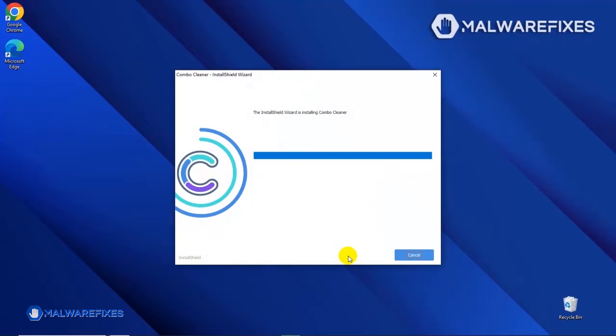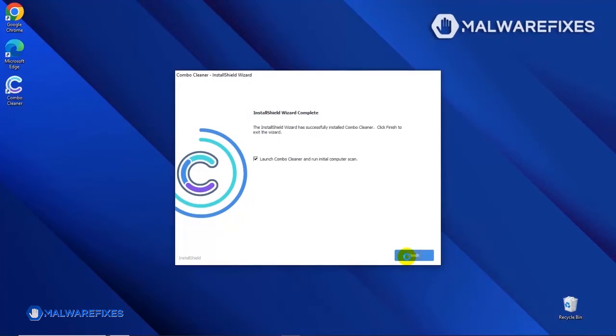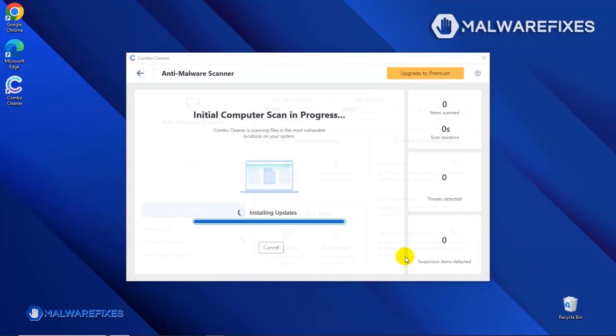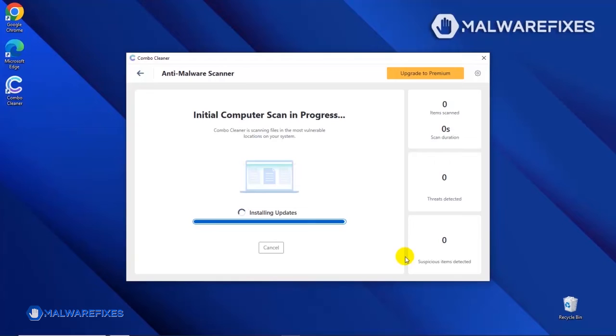After completing the installation wizard, click Finish to launch the ComboCleaner program. The tool will start updating the database. Please let it complete the download proceedings. This is necessary to scan and remove recent malware threats. Downloading and installing the updates may take a while. Please be patient.